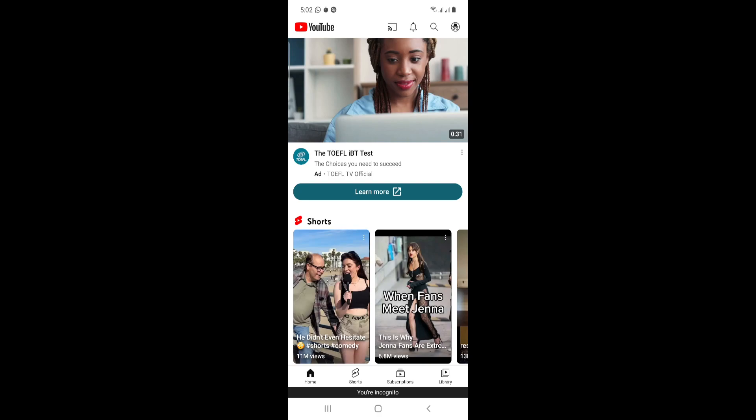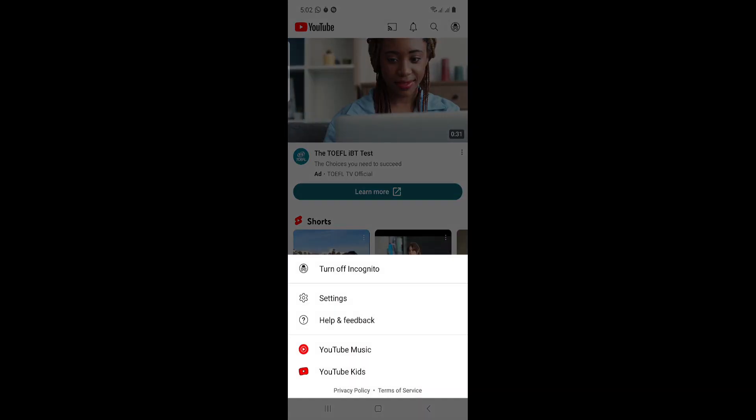This can be useful if you have a new account or want a fresh browsing experience similar to incognito. If you want to turn it off, you can turn it off right here.